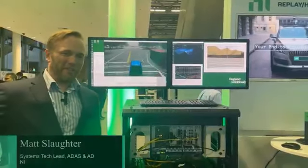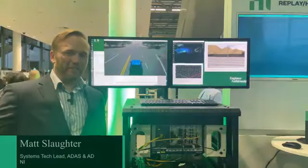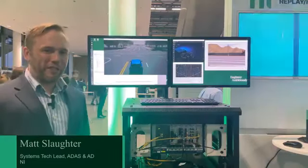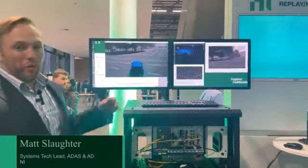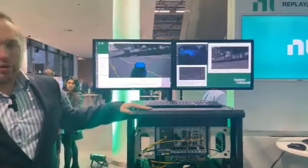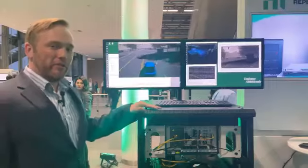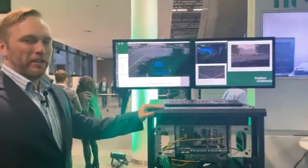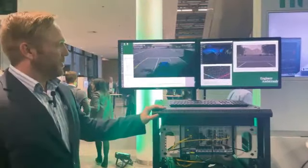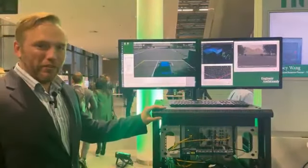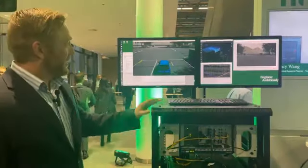Hi, I'm Matt Slaughter and I'm the system tech lead for our ADAS offerings in the transportation business unit at NI. What we have here is a ReplayHIL demo showing off our ReplayHIL offering for testing autonomous driving vehicles.